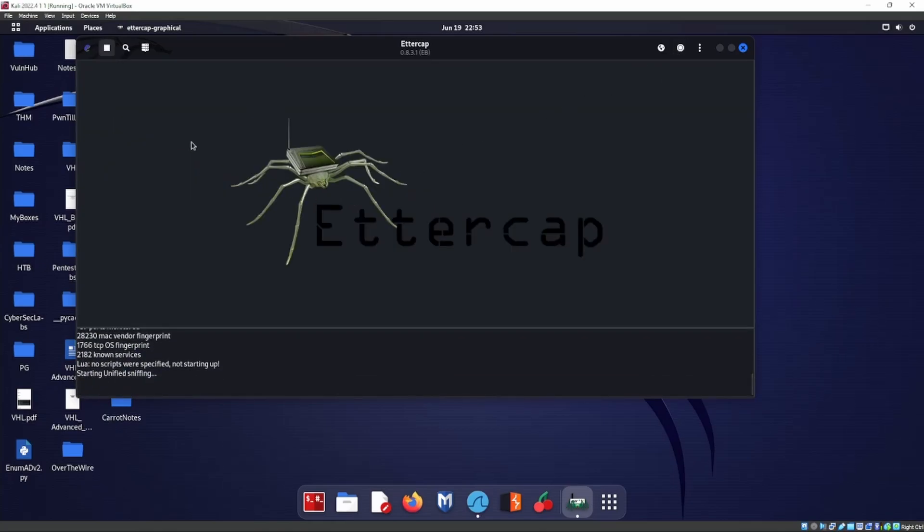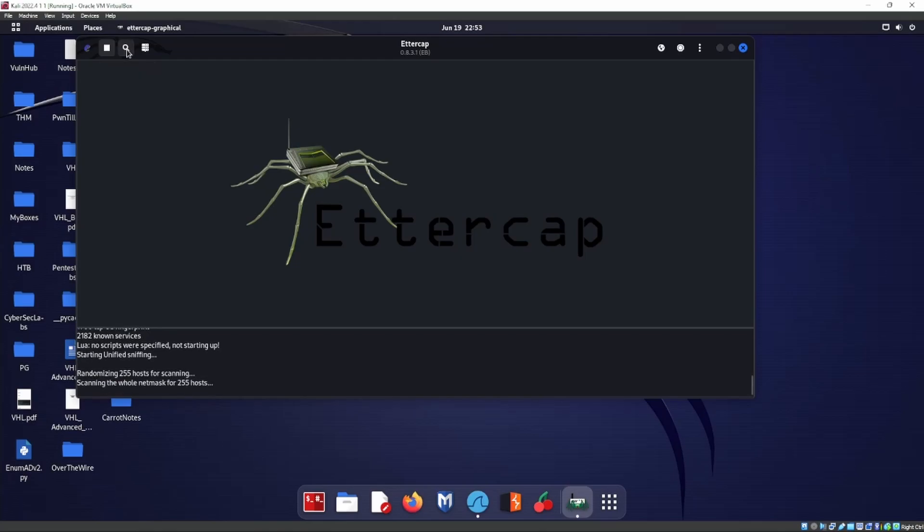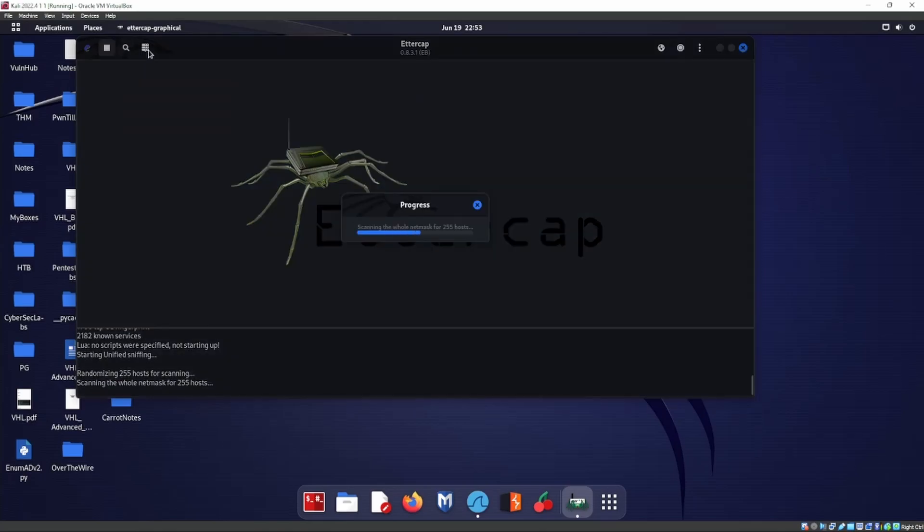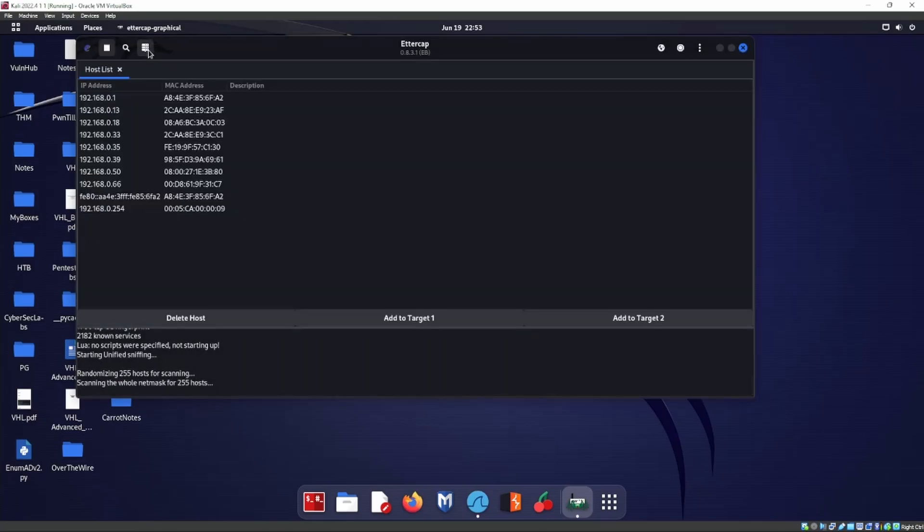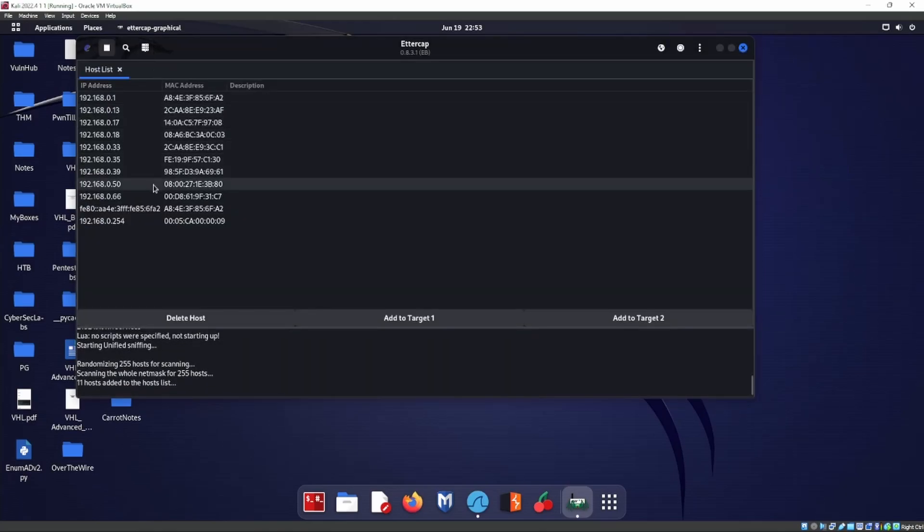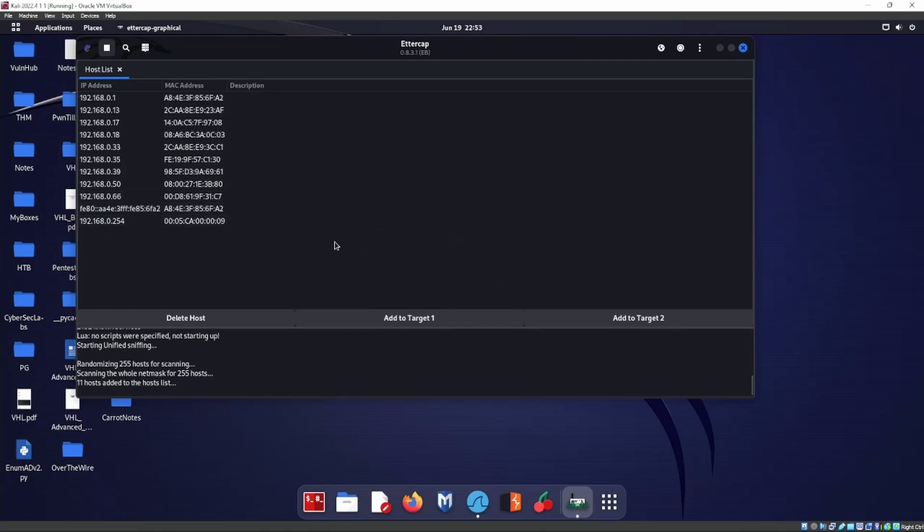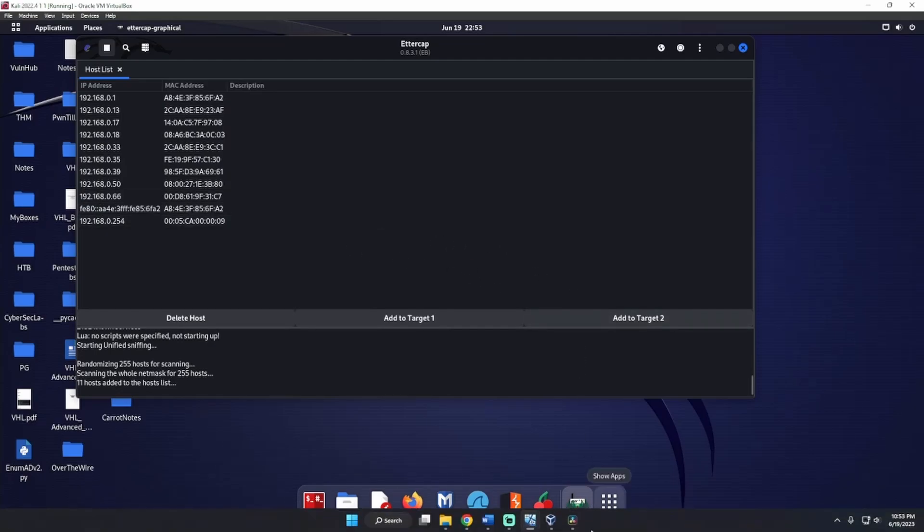We should be seeing a lot of stuff coming through. If we go ahead and scan for hosts, and then we have our host list over here.